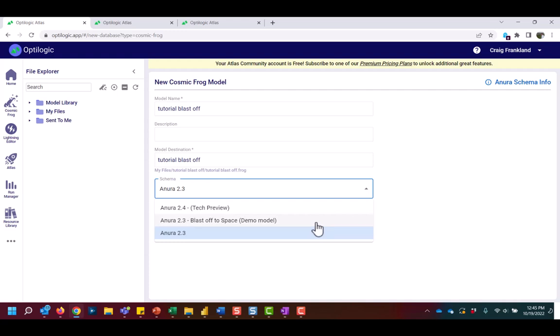I'm going to select the model called Blastoff to Space and click Create Model to load this Postgres SQL database to my modeling account.